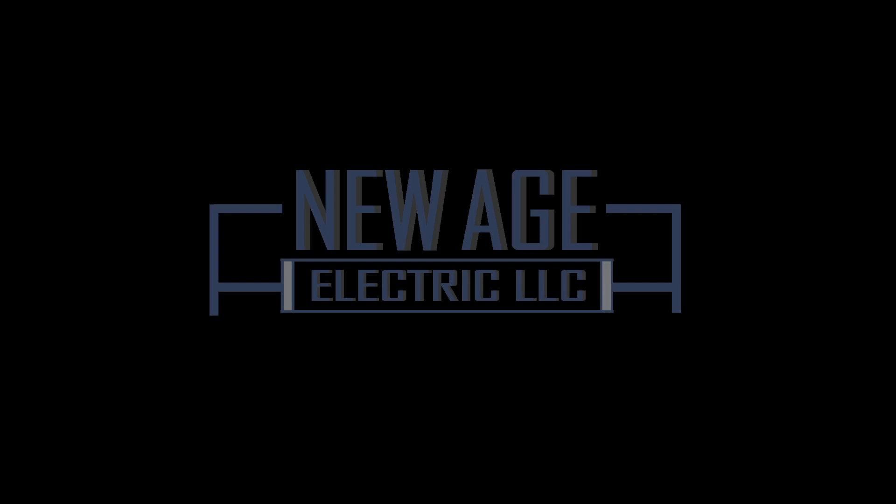How's everybody doing today? This is Alfred Flores, CEO, President of New Age Electric LLC.